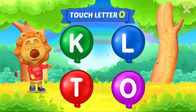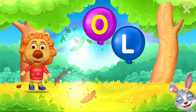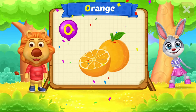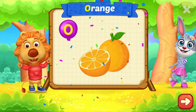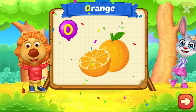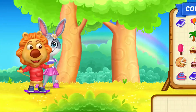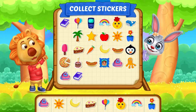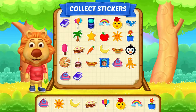Touch letter O. O is for Orange. Pick a sticker, then run.